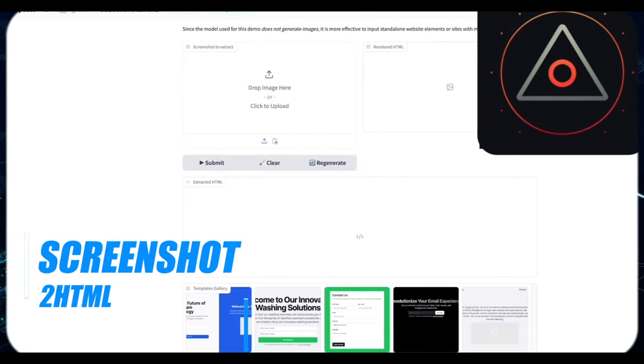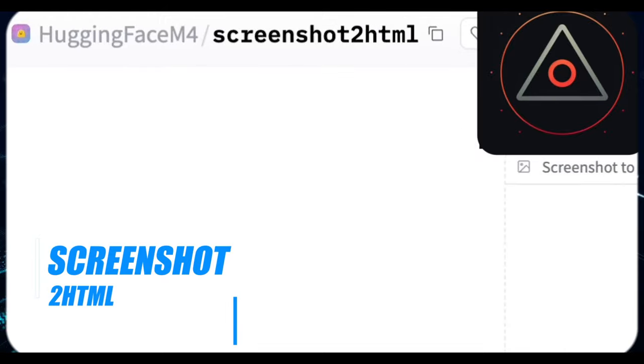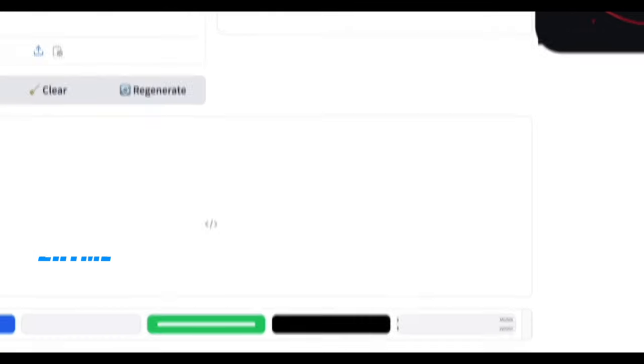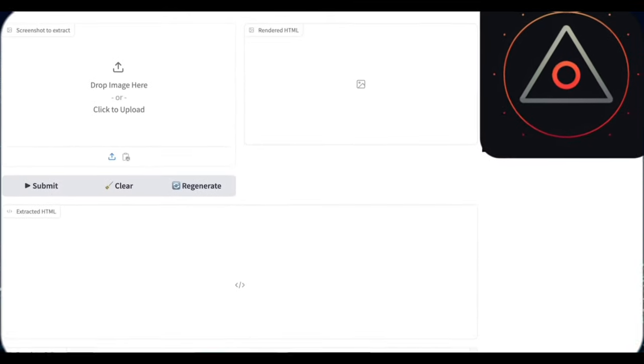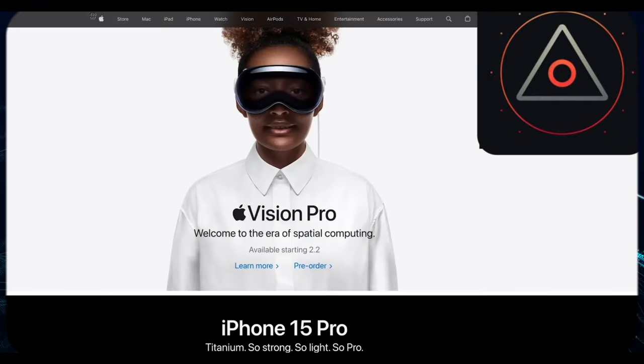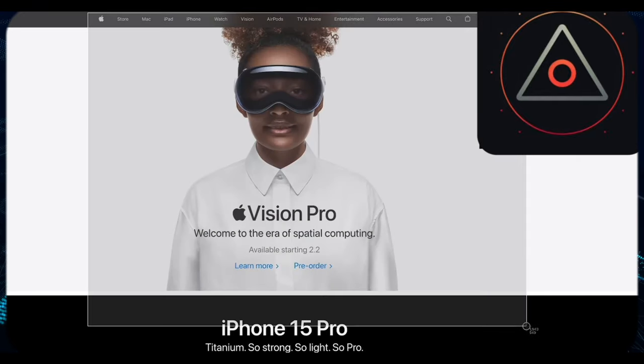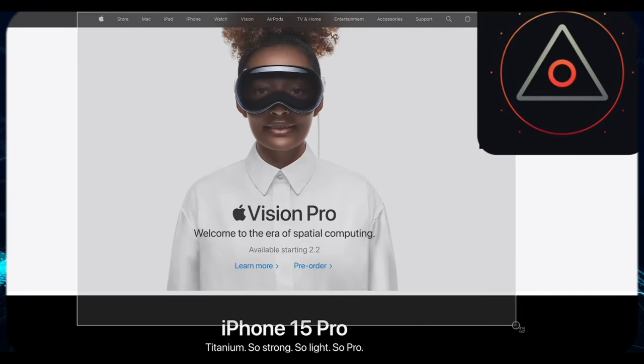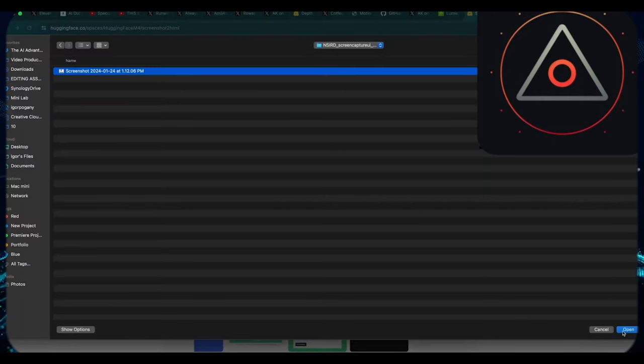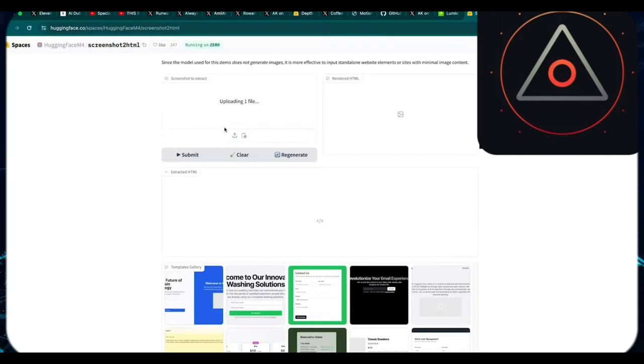Screenshot2HTML, the week's most popular hugging face model. You might wonder why this tool merits attention when GPT-4 can accomplish similar tasks. The key difference lies in accessibility. Screenshot2HTML is freely available and functional.